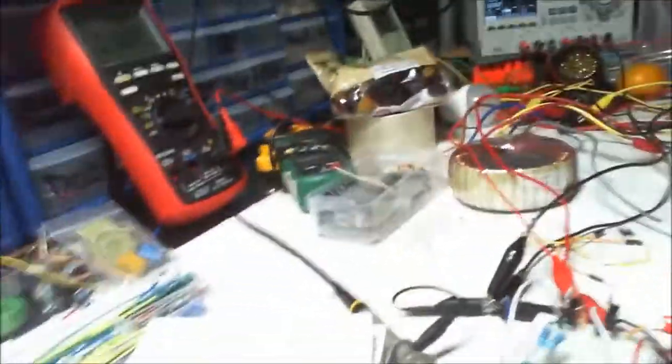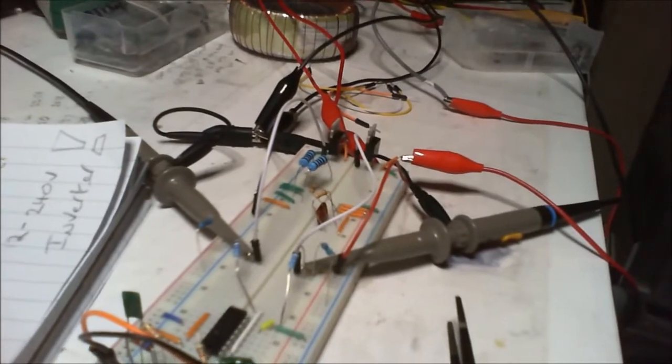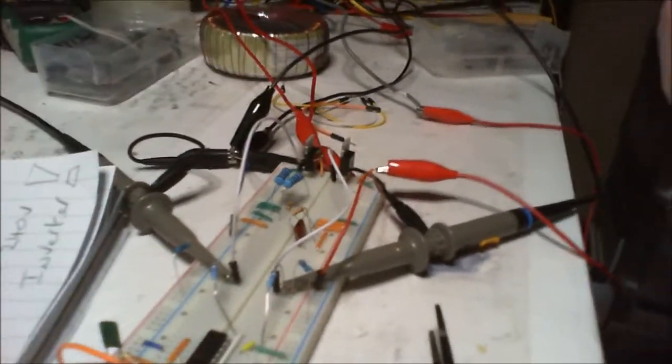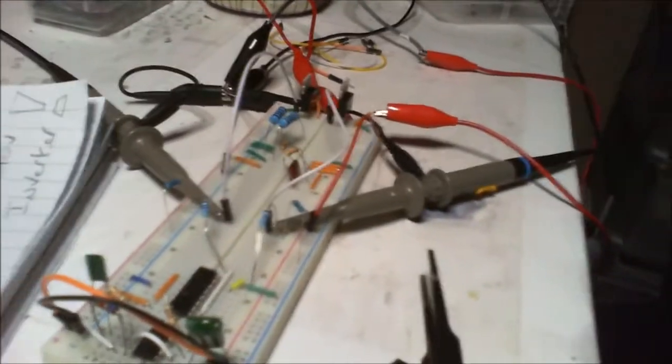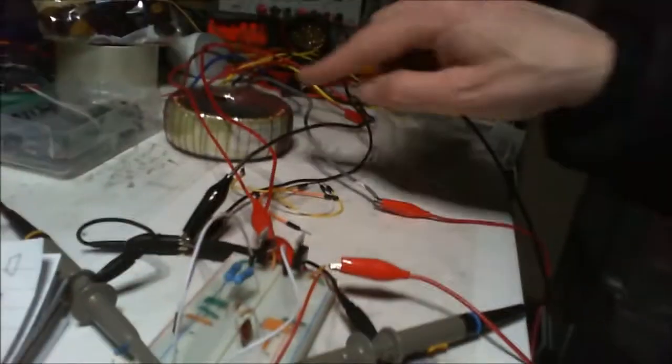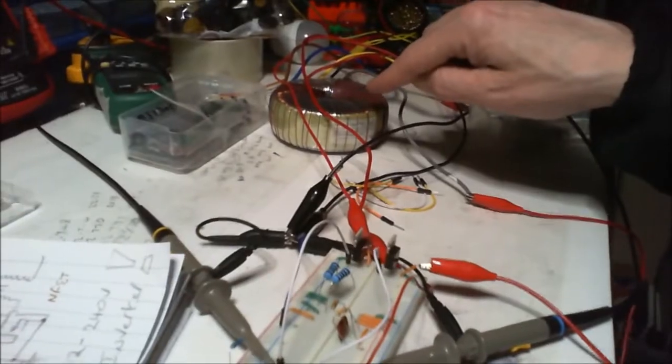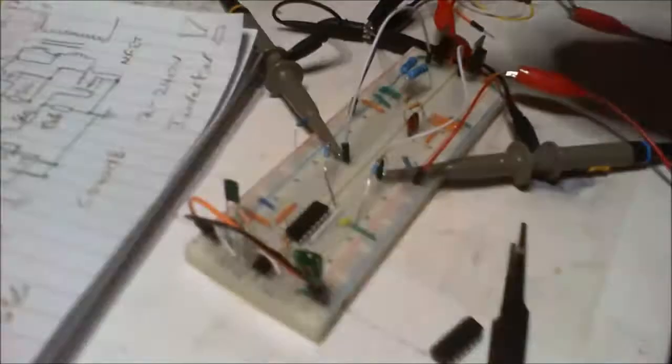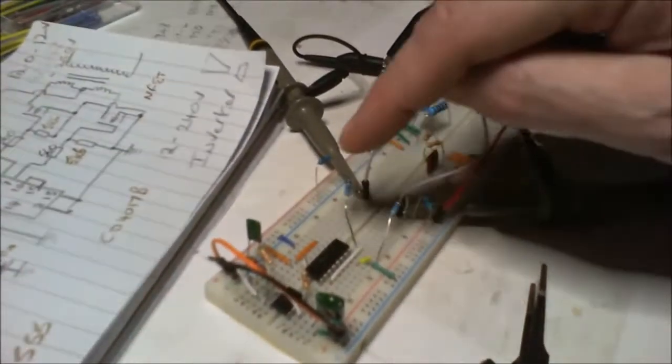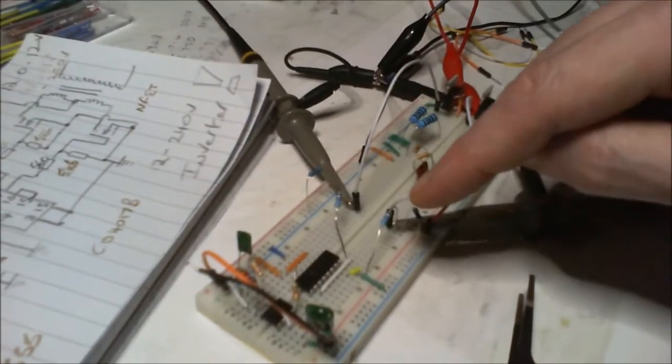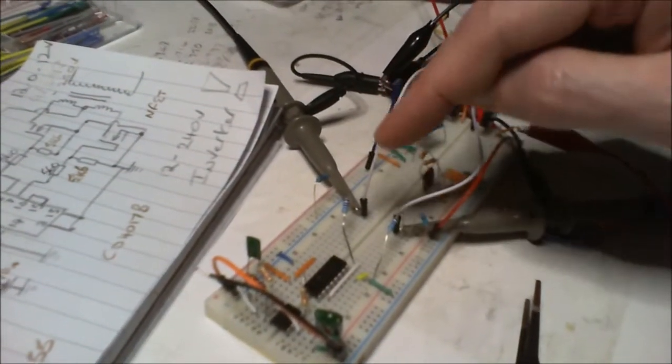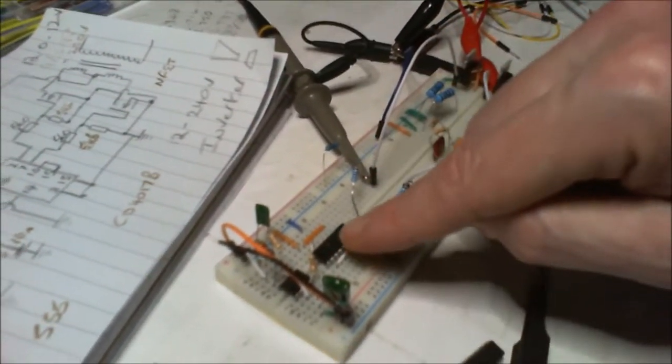But it works. I don't think it's as good on this circuit really to feed my transformer. You need 12 volts.